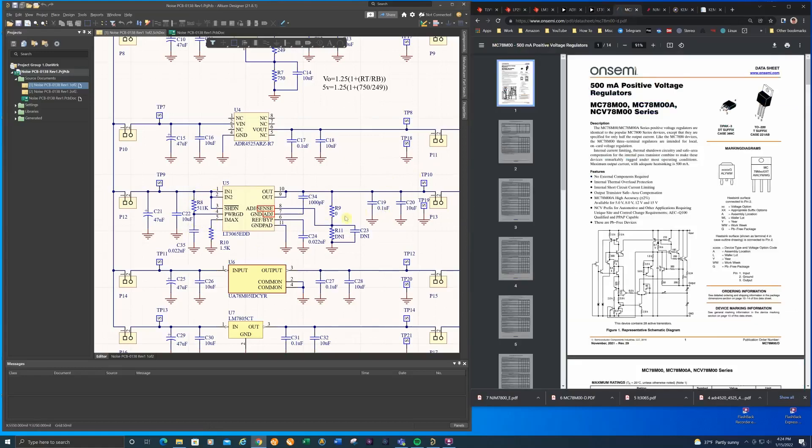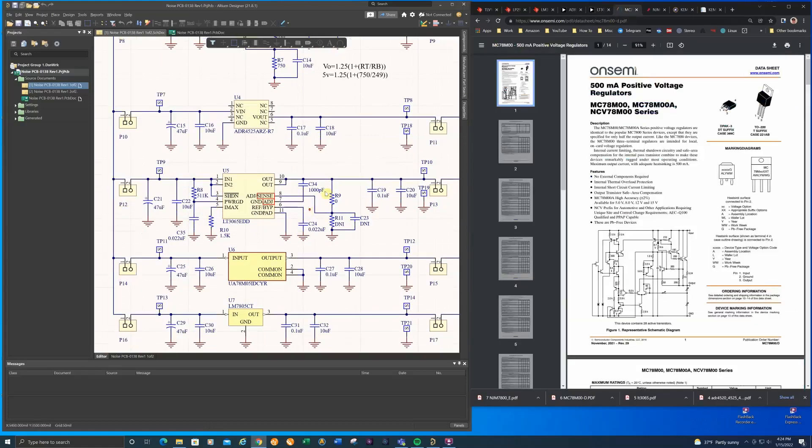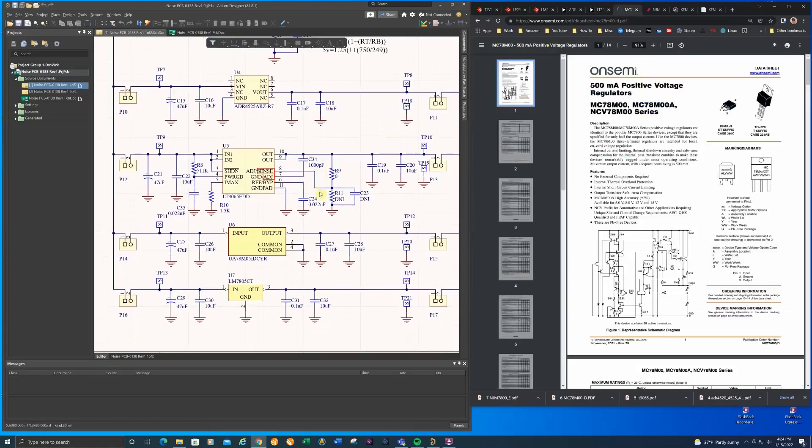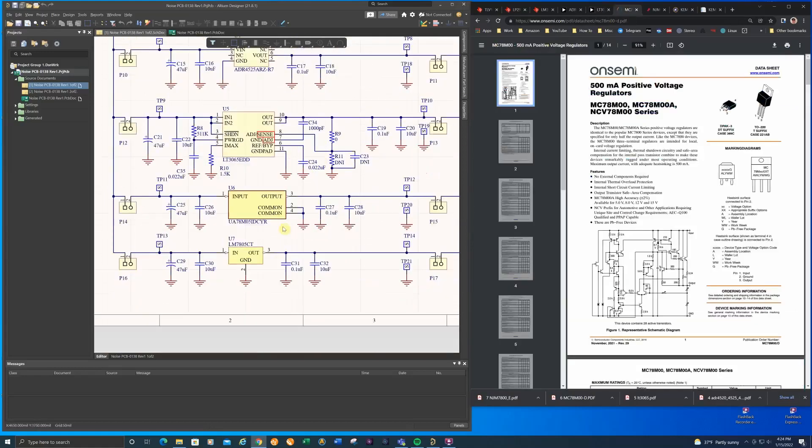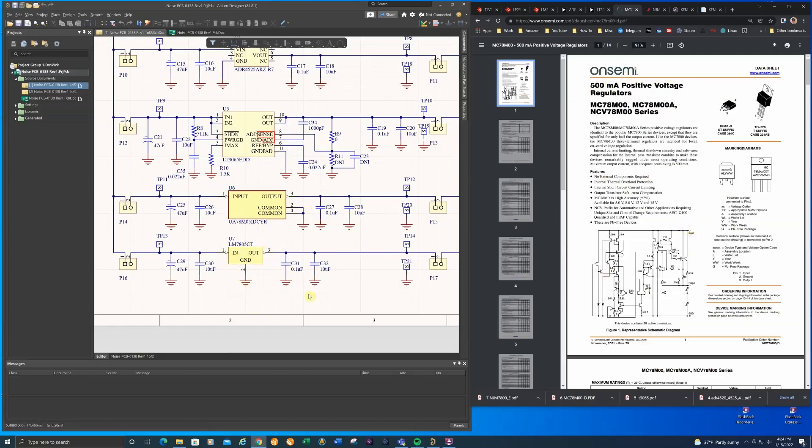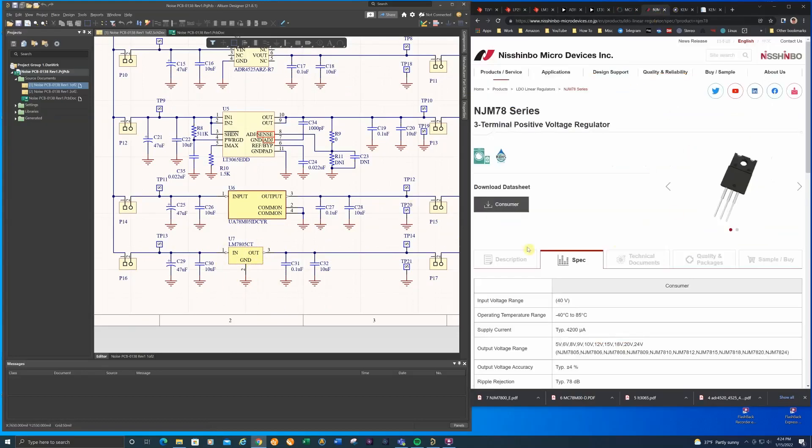The next part is a 78M05 regulator and this part is made by OnSemi. My last regulator is the old garden variety LM7805 and the part I have on there is made by NJR which I guess is now this company.